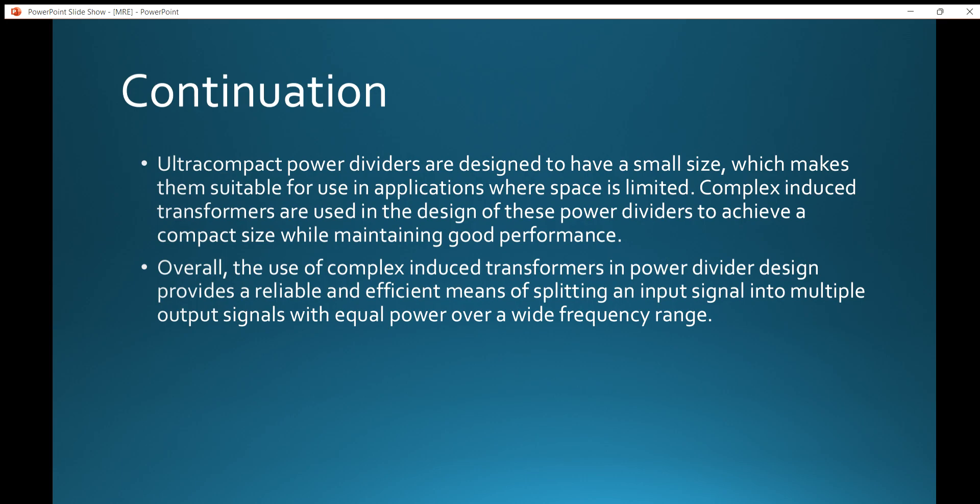Ultracompact power dividers are designed to have a small size, making them suitable for applications where space is limited. Complex impedance transformers are used in the design of these power dividers to achieve a compact size while maintaining good performance. Overall, the use of complex impedance transformers in power dividers provides a reliable and efficient means of splitting an input signal into multiple output signals with equal power over a wide frequency range.